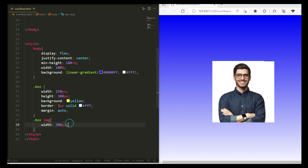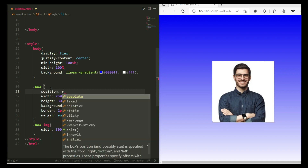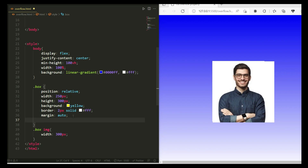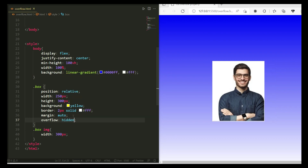Now we're going to apply the overflow property. But before applying overflow, you need to set a position for the parent property — so here I'm writing position: relative. Now that we have our parent set up, the image should be contained within it. Let me write overflow: hidden — save the file, and you can see the image is now inside the parent and nothing is going out of the parent boundary.